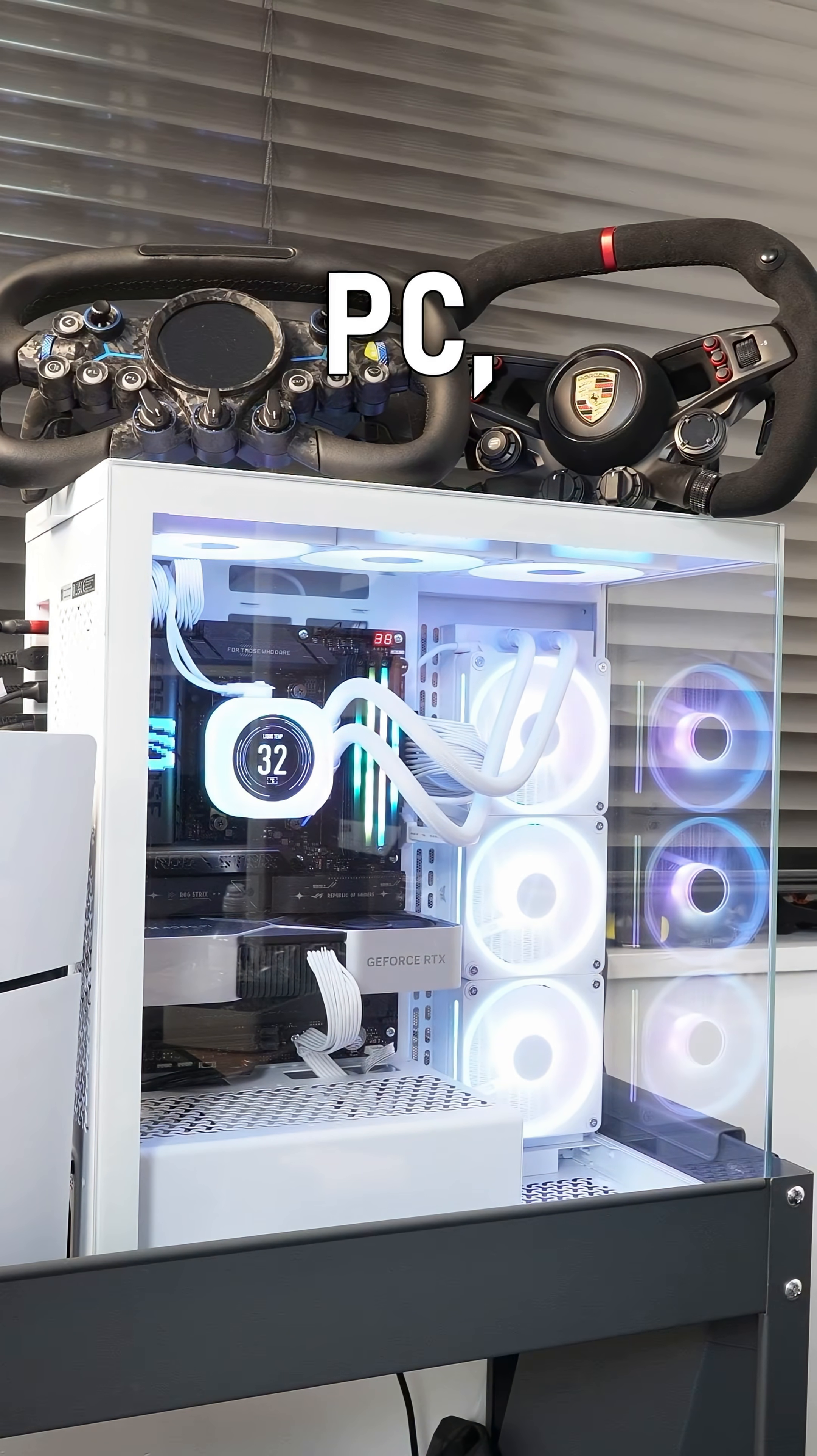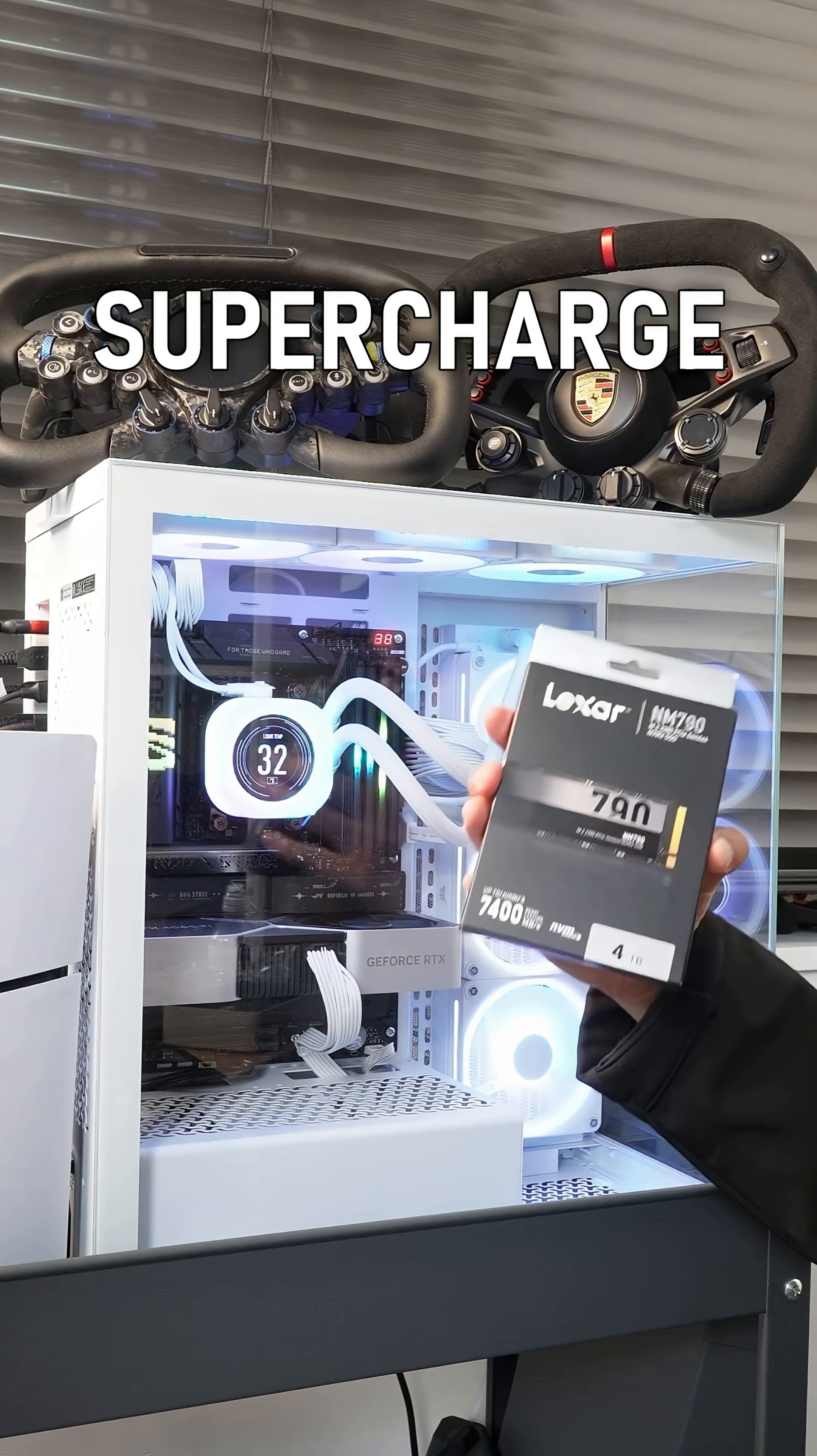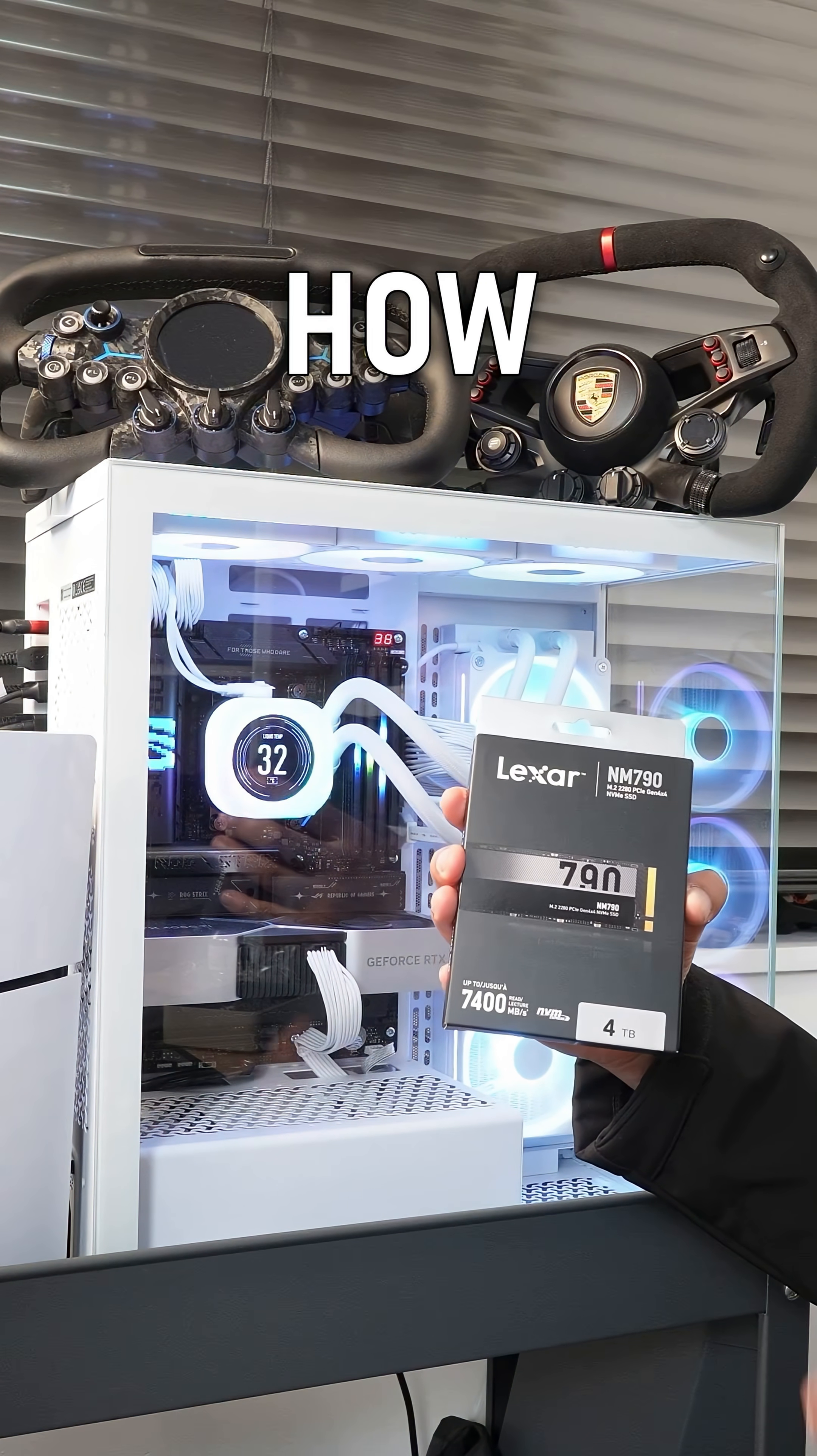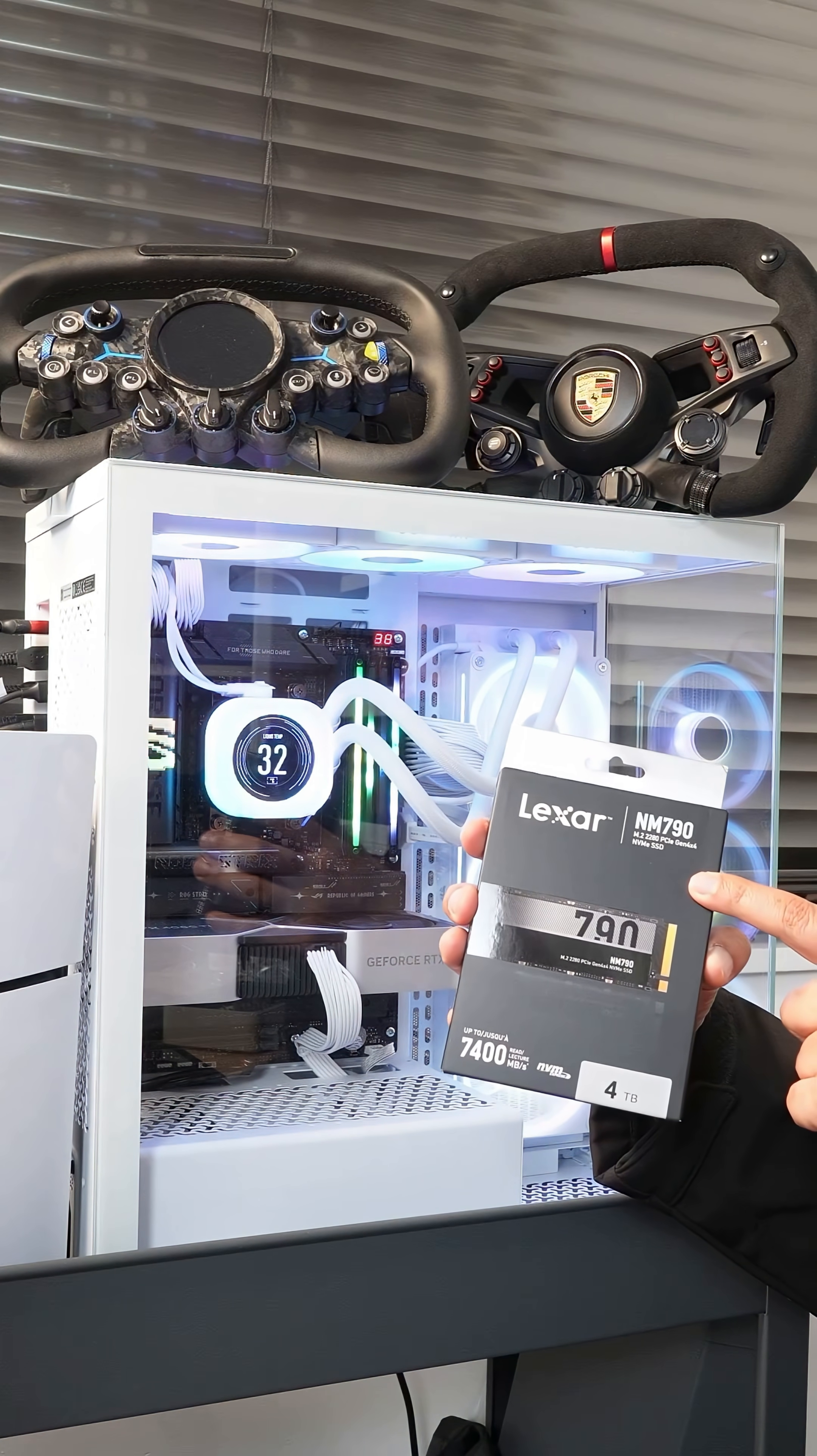This is my gaming PC and this is what I'm going to use to supercharge it. Today I'm going to show you in this video how to install an SSD.